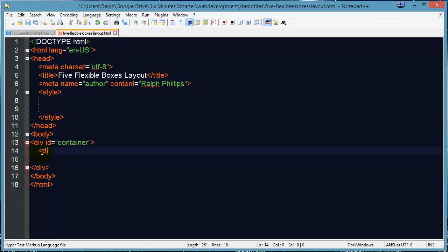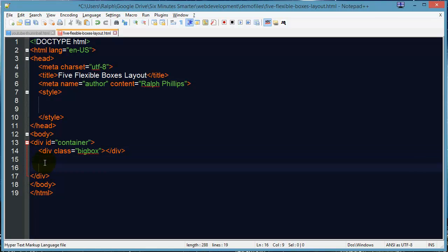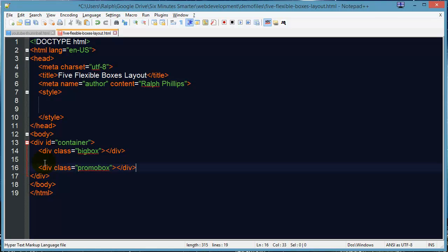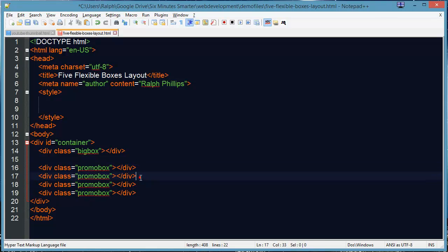Now within this, we're going to have our big box. That's the main box up at the top with the large graphic. And we'll actually have ours empty of text. And then we're going to have four smaller boxes. And I'm going to classify these as promo boxes. Because that seems to be what Apple is doing for theirs. They're using these little four boxes to promote just different products that they carry and stuff like that.